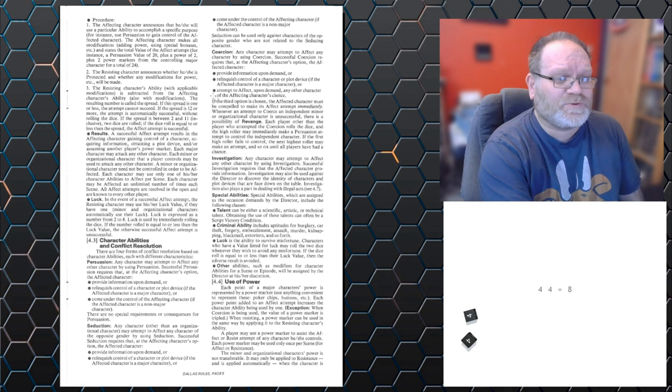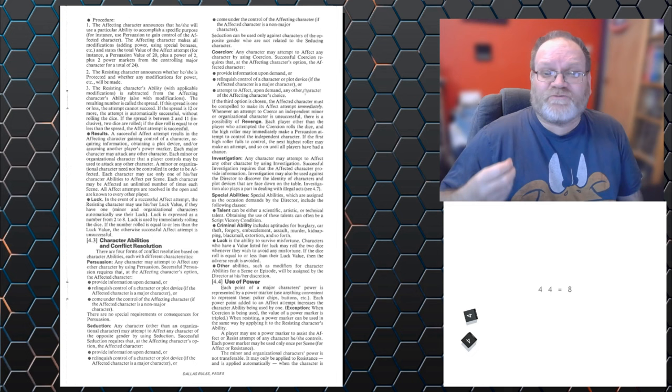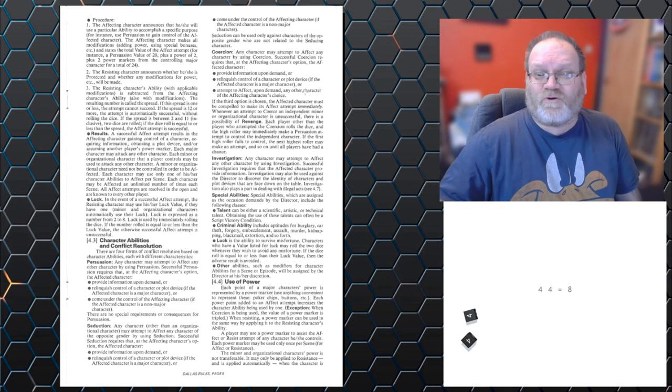We've got coercion, which works in very much the same way. However, if you're attempting to take control of a minor character, and you fail,